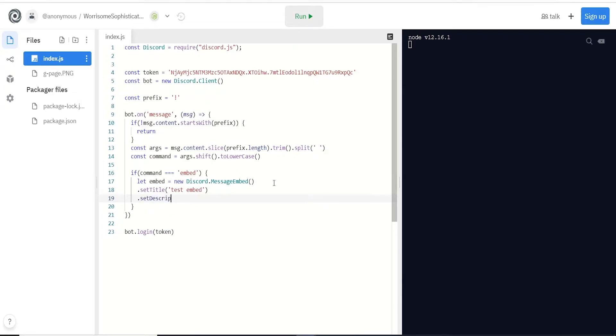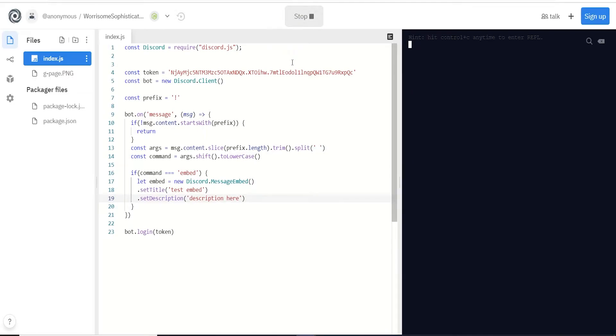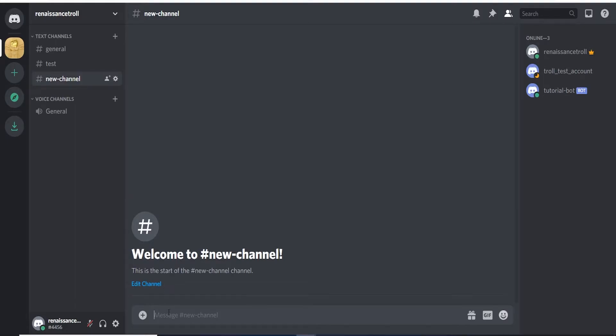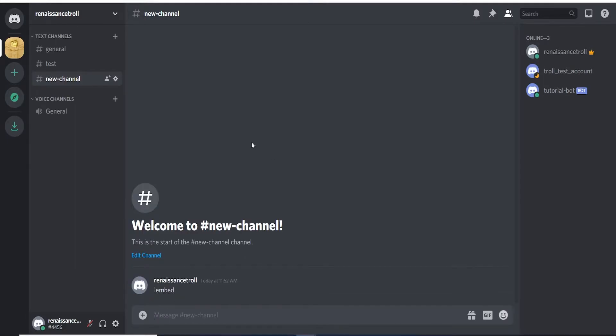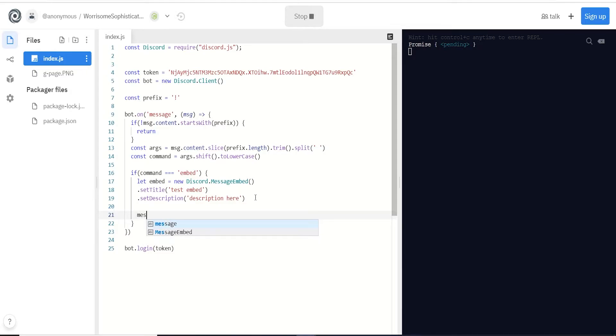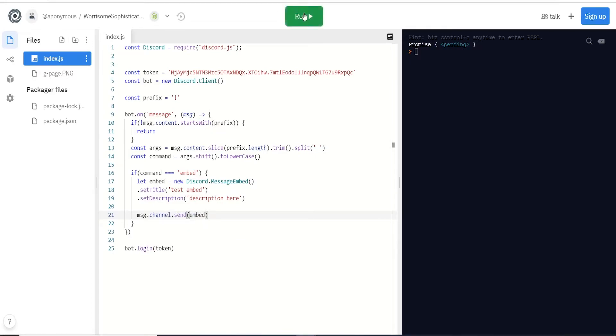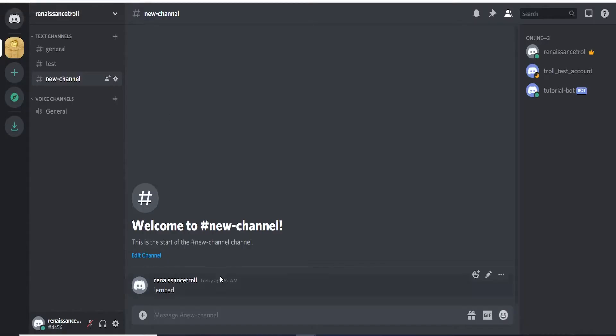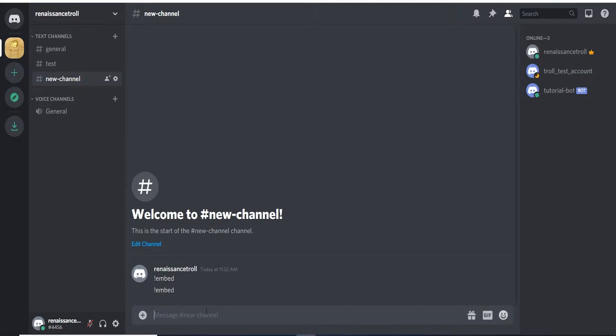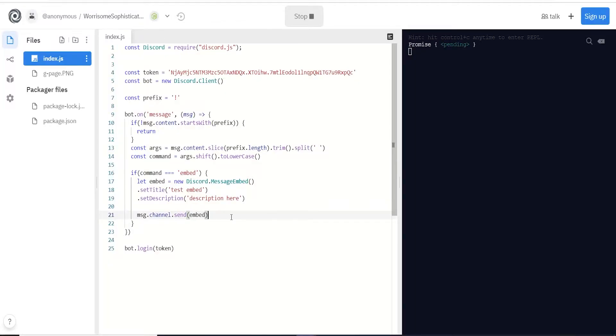Let's run that. Go over to the channel, we type in embed, and the reason nothing happened is we created our embed but we didn't actually send it. So we gotta do message dot channel dot send and pass in this embed. Let's restart.